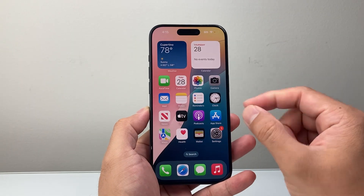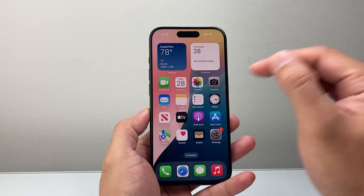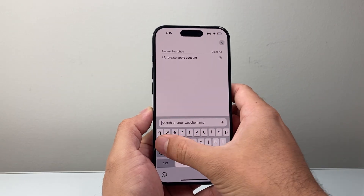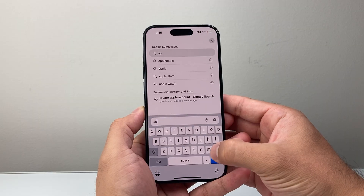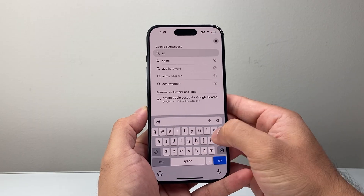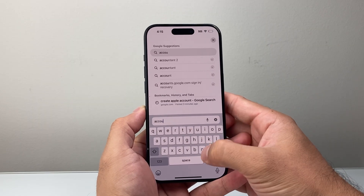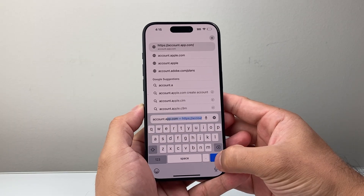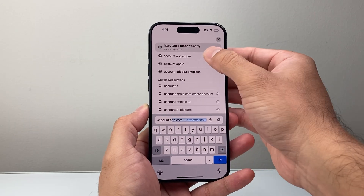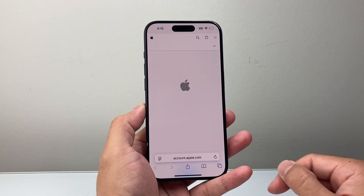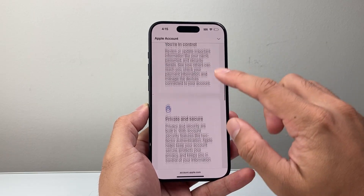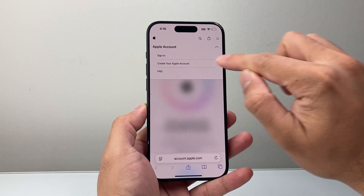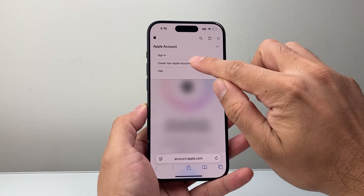If you don't have a device at hand, you can also do it on the web. To do it on the web, go to account.apple.com. When you go to account.apple.com, you get to a page where it says Sign In, but up at the top navigation you should see an option that says 'Create your Apple Account.'